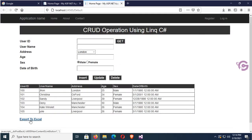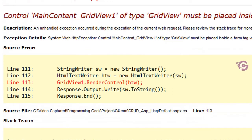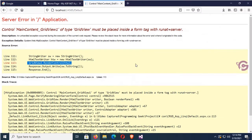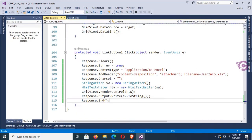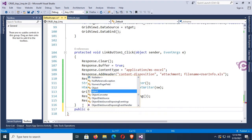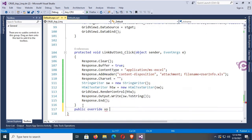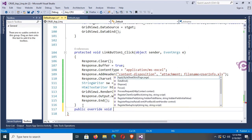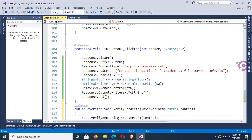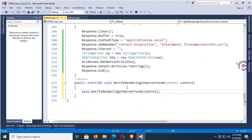Clicking Export to Excel gives an error: GridView cannot render in an HtmlTextWriter. To fix this, go to the CS file and add a public override method: VerifyRenderingInServerForm(Control control) — just leave the body empty, removing the base call.